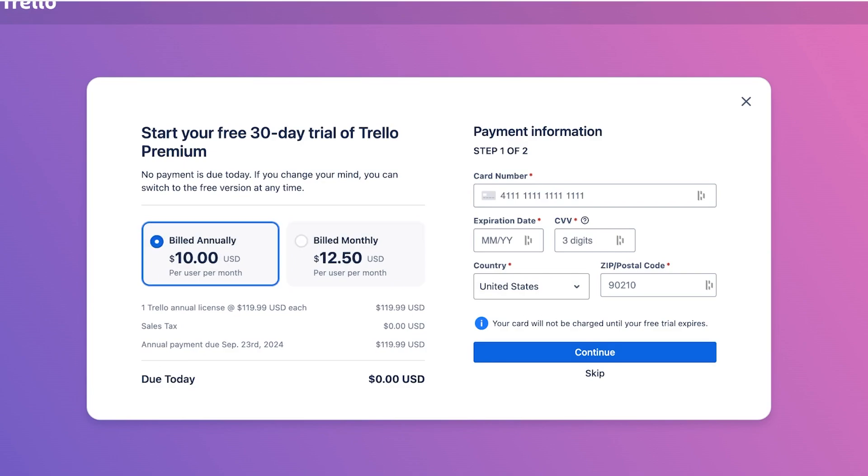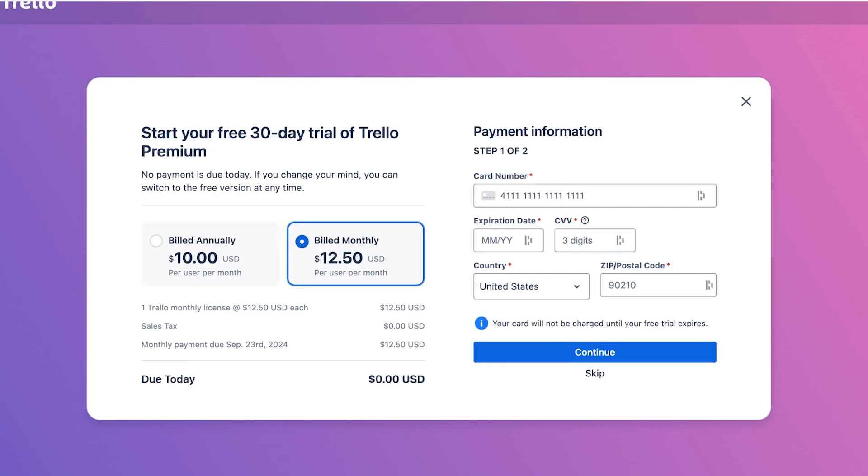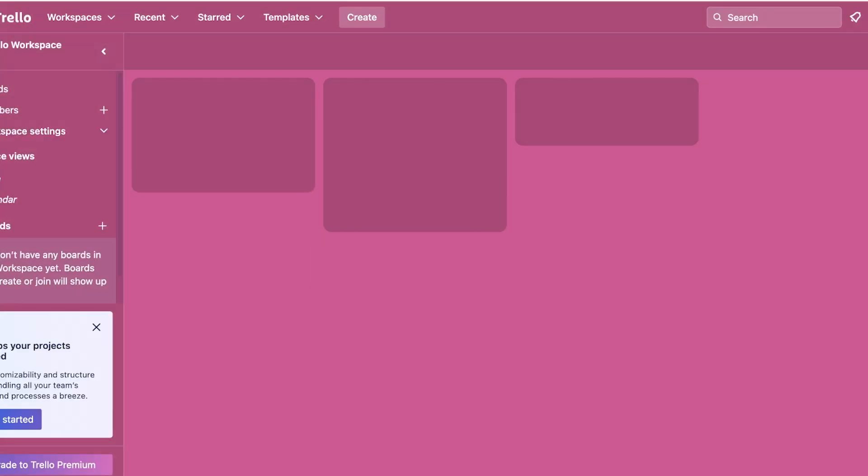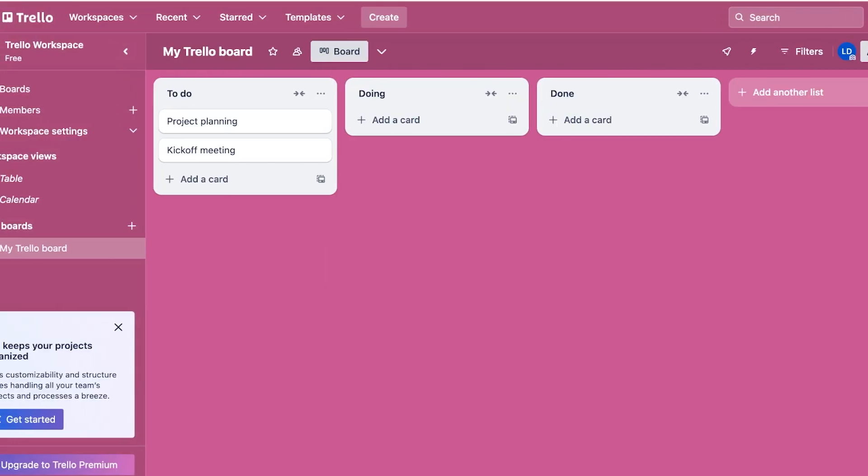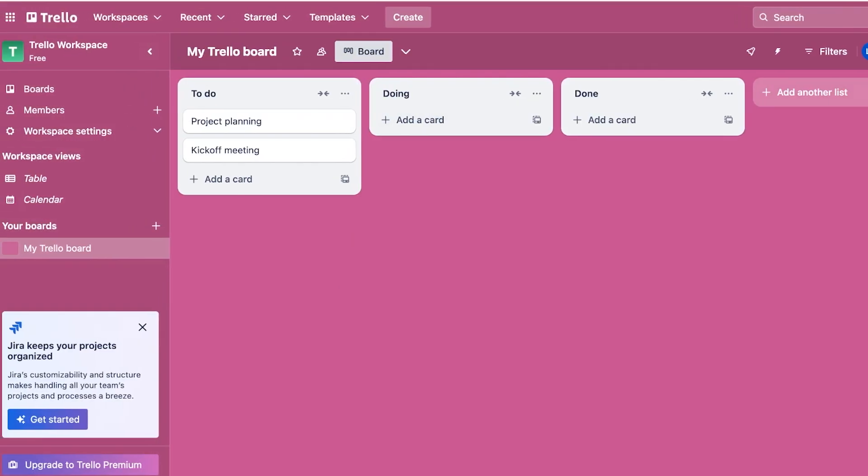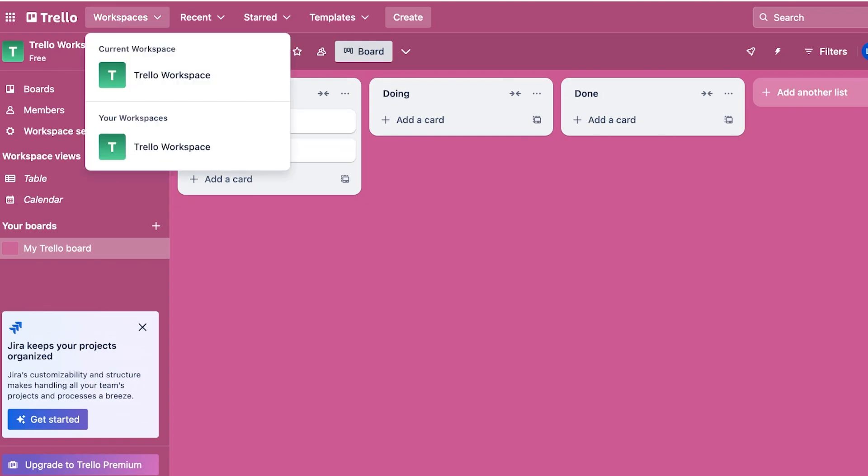You guys can see that you don't have to pay anything right now. You simply have to put in your information and after you put in your information you're going to be charged after one month. You can proceed with that as well, but we're going to continue on to Trello.